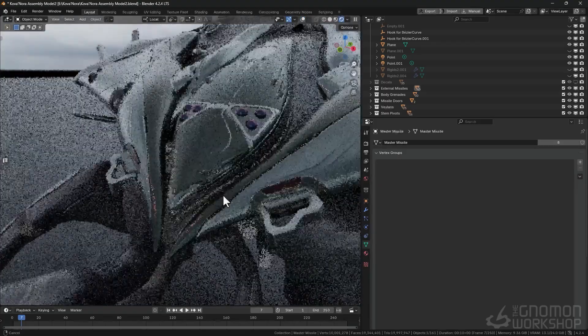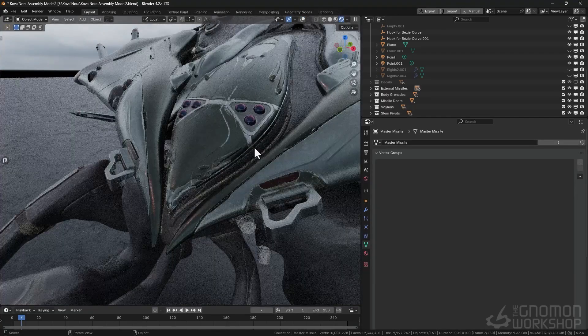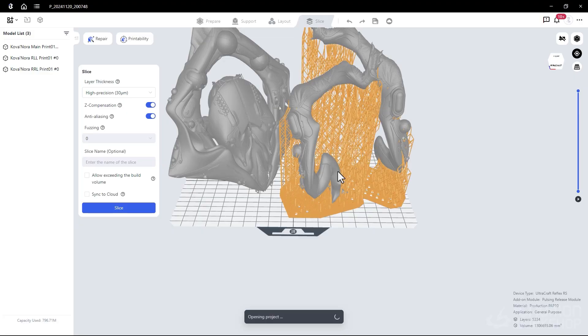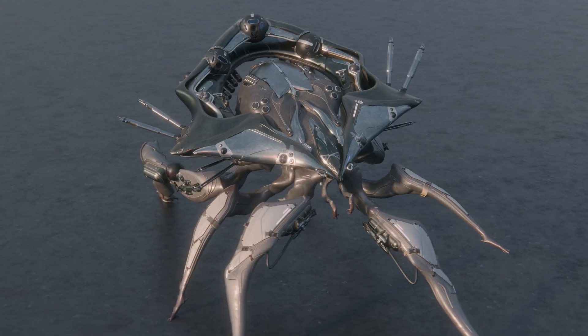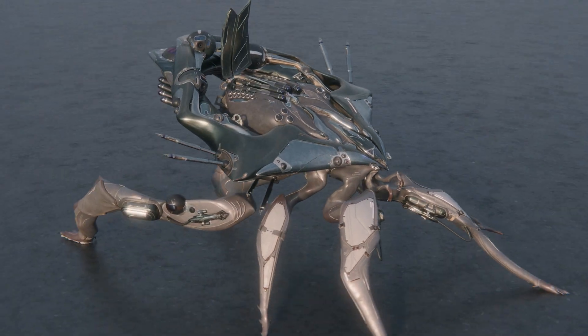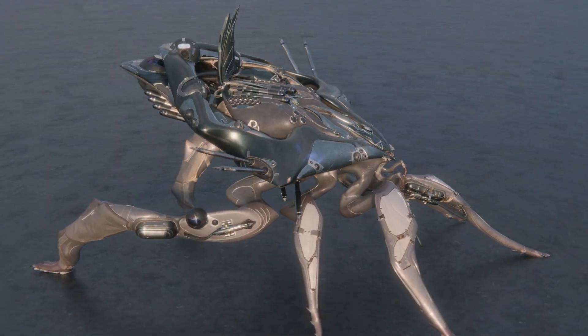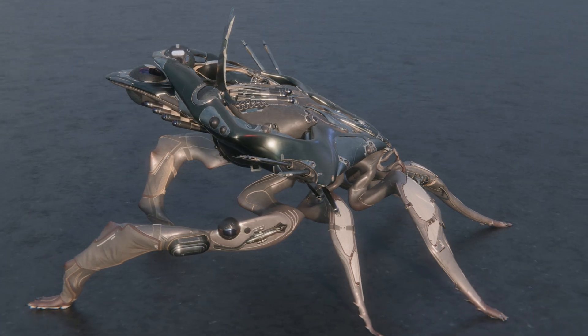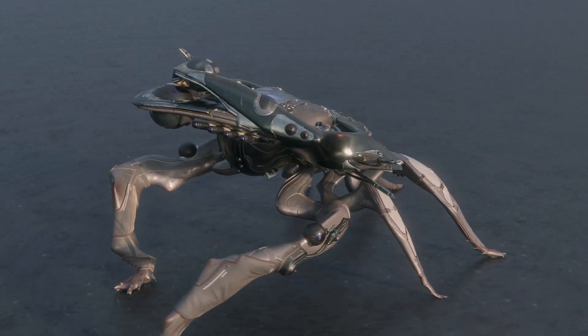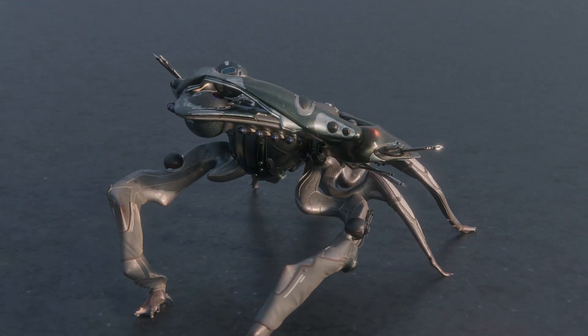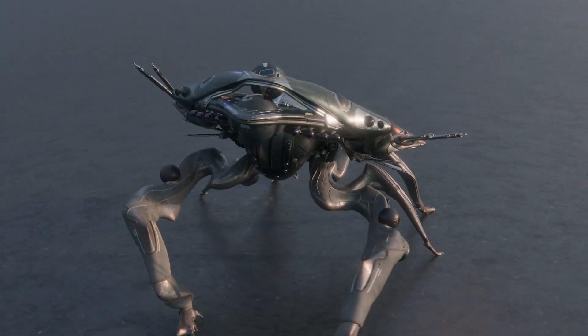From there we'll go into fine-tuning everything for animation and 3D print. I'll also be covering reference integration, tool techniques for organic and mechanical forms, as well as my design decision-making process. So I say we go ahead and get started.